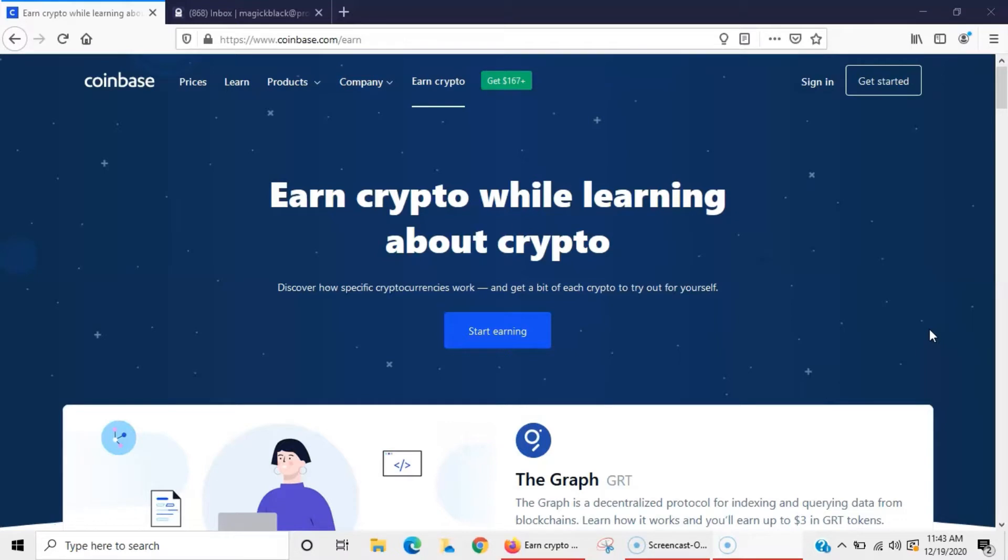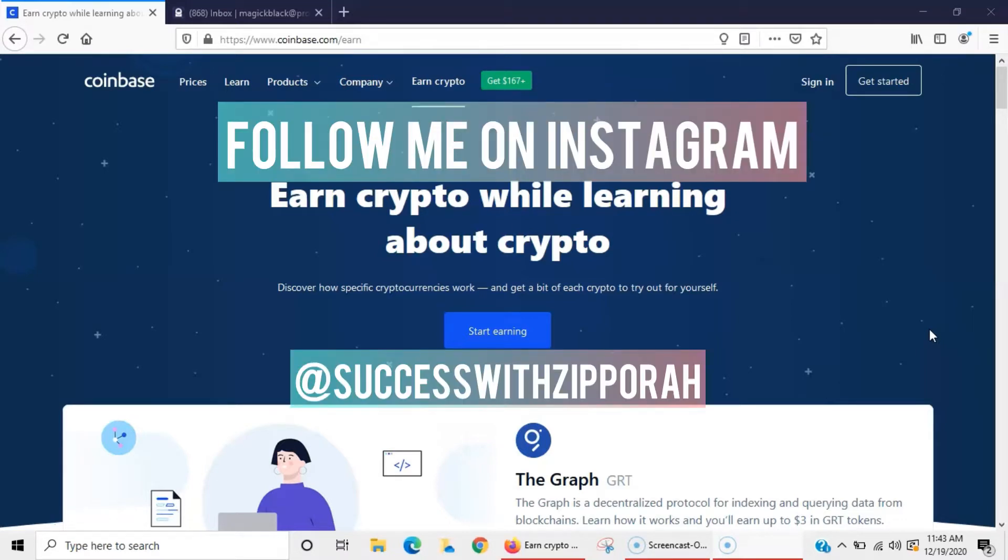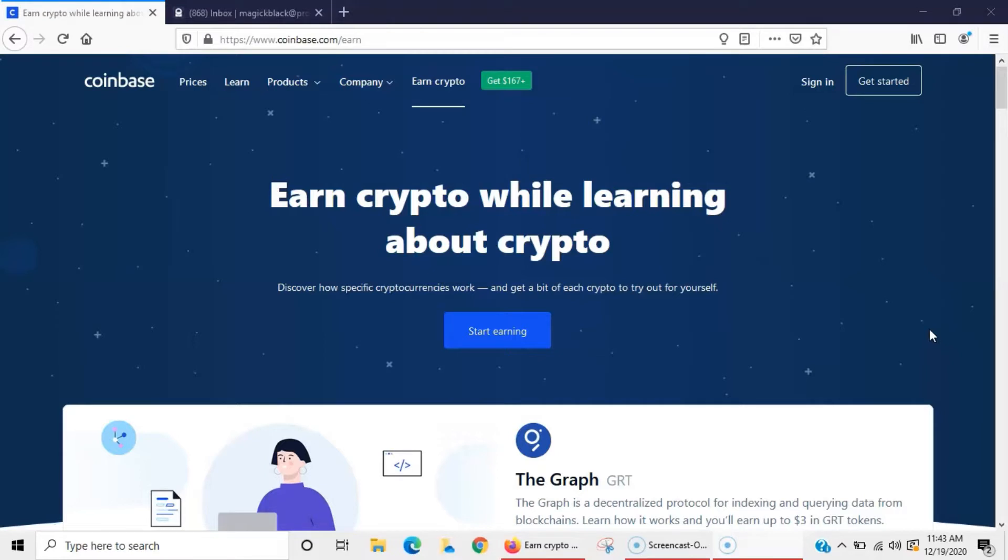On this channel I show people how to make money online using their cell phone and laptop, and I also show online marketing strategies to start taking your brand and business to the next level.